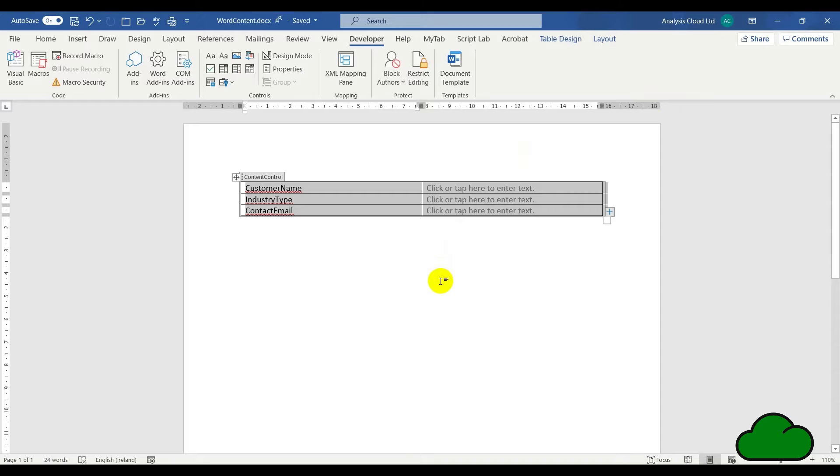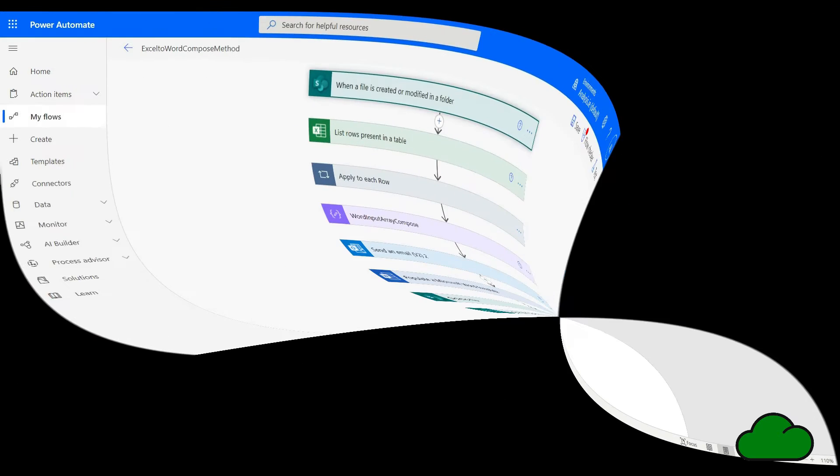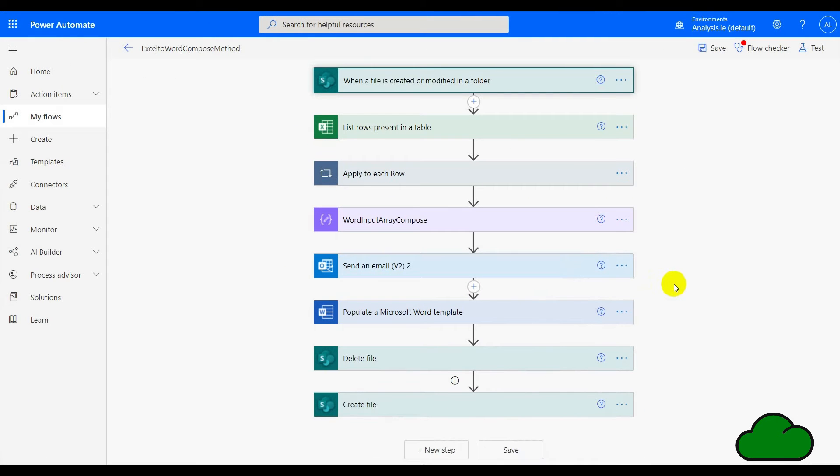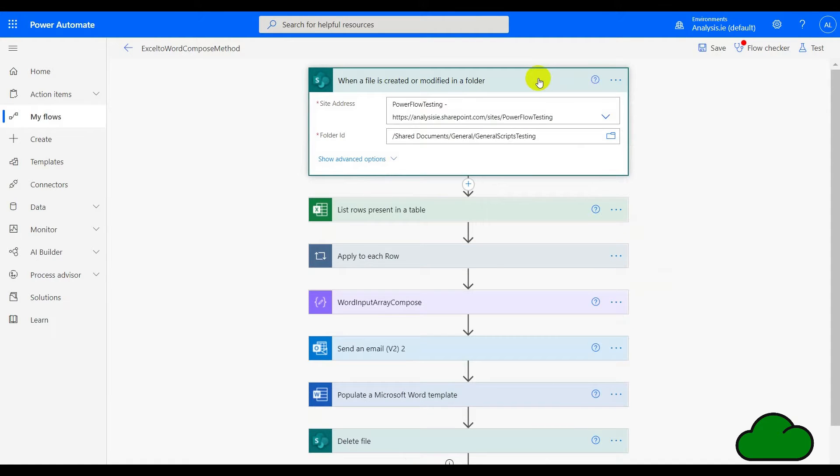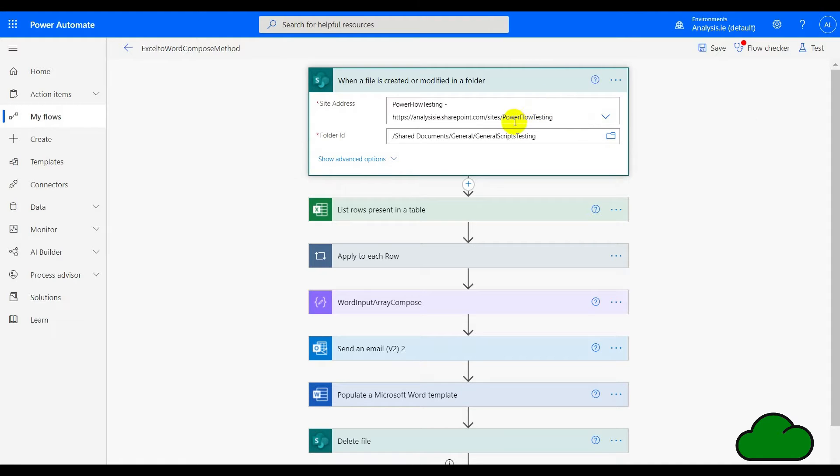Now we're ready to create the flow. Here's the flow that's going to populate Microsoft Word. We start off with the trigger, and in this case I've used when a file is created or modified in a folder. You can use other triggers, of course. We can see here we've got the site address and the folder name.